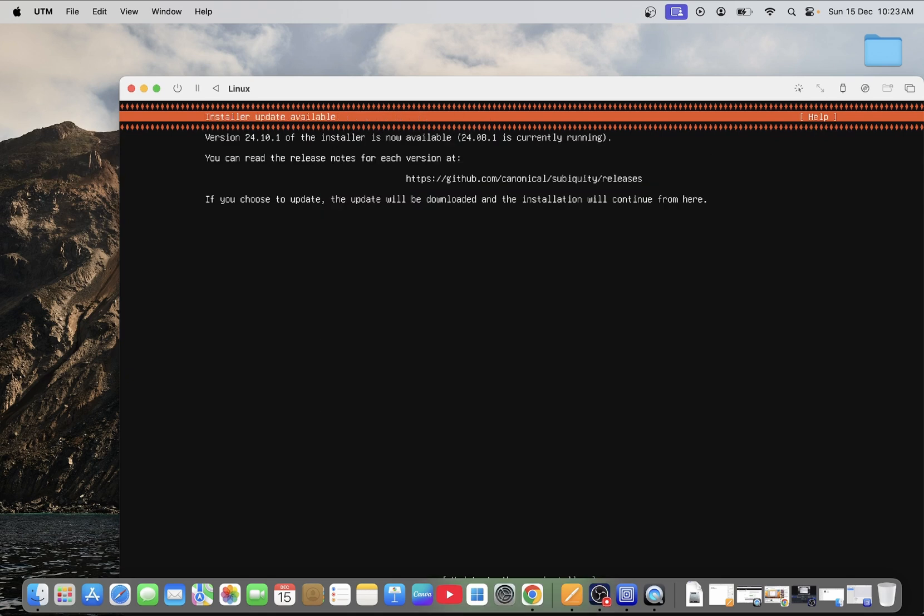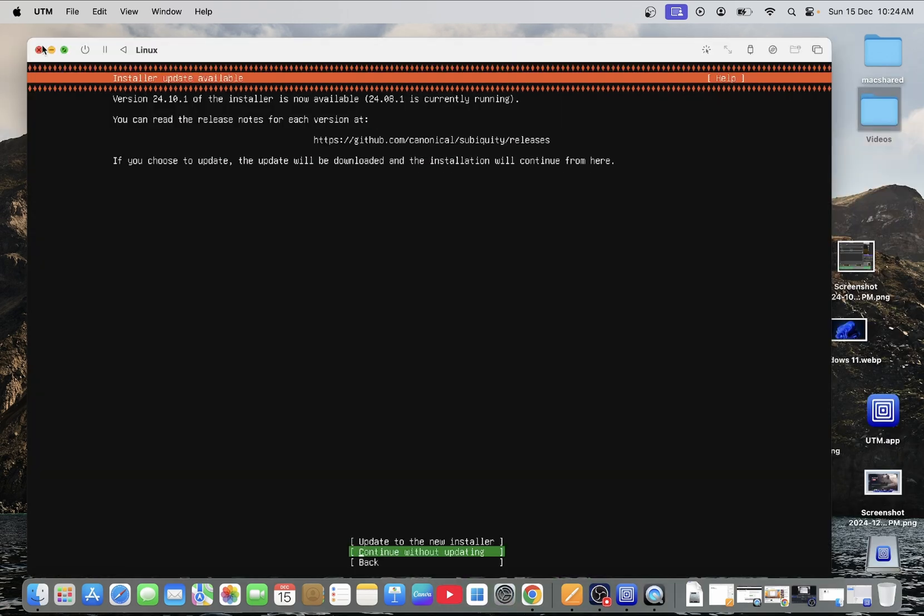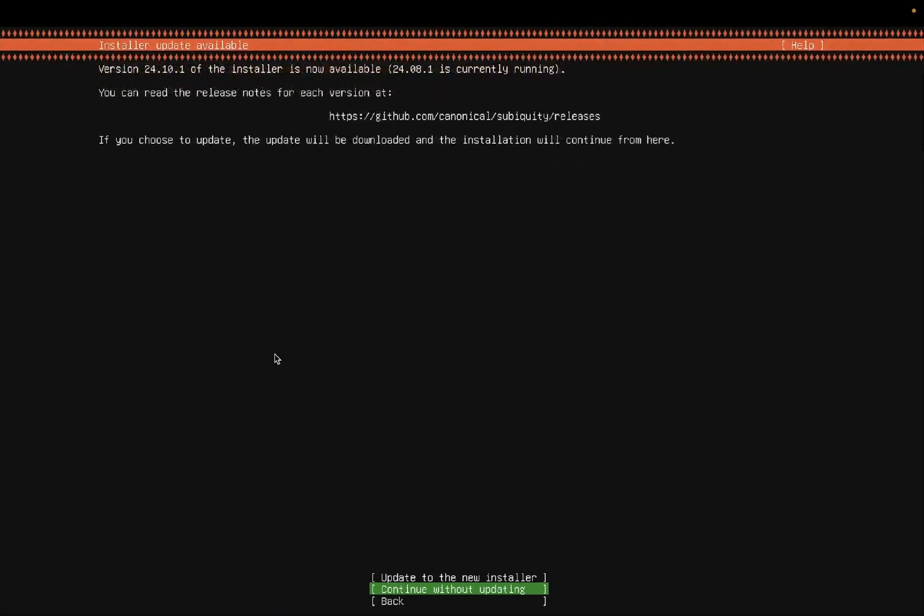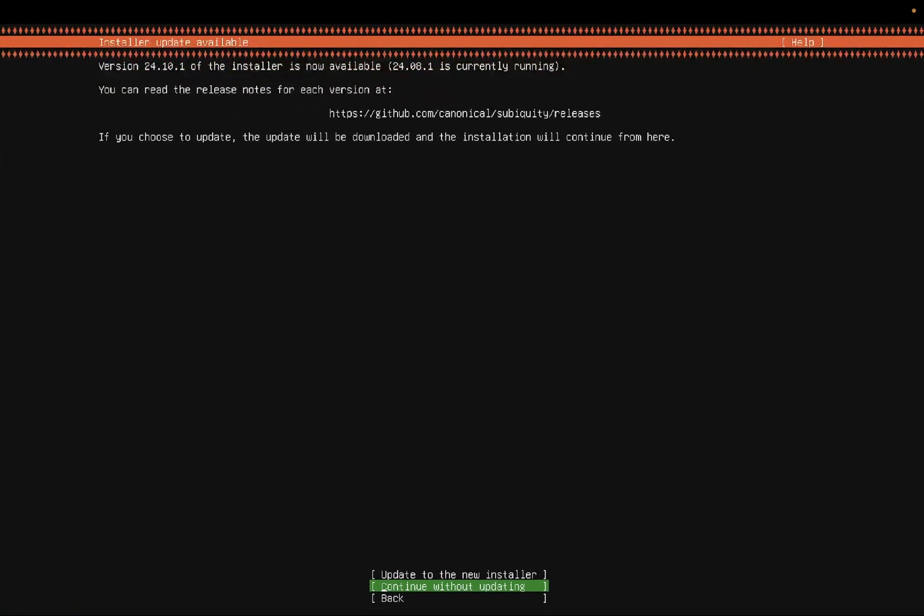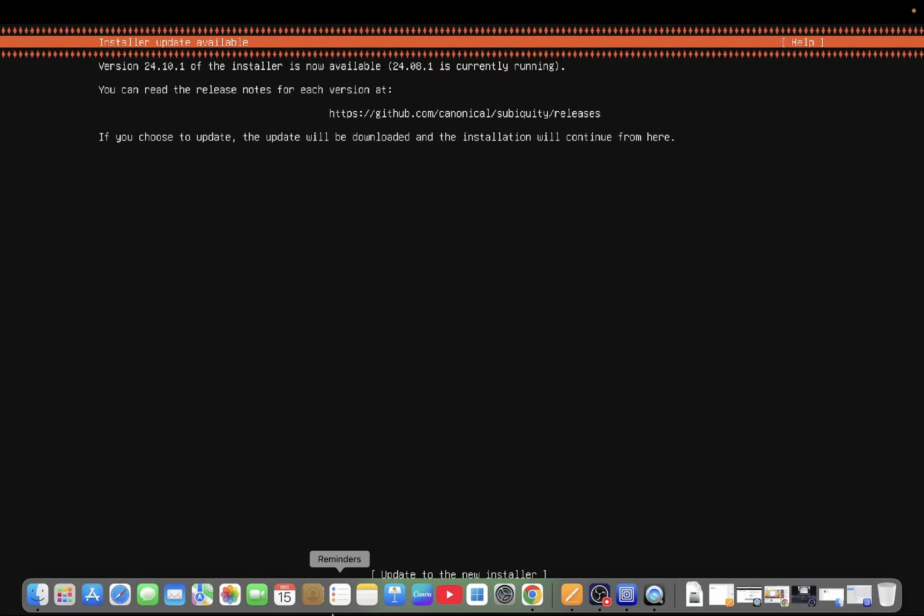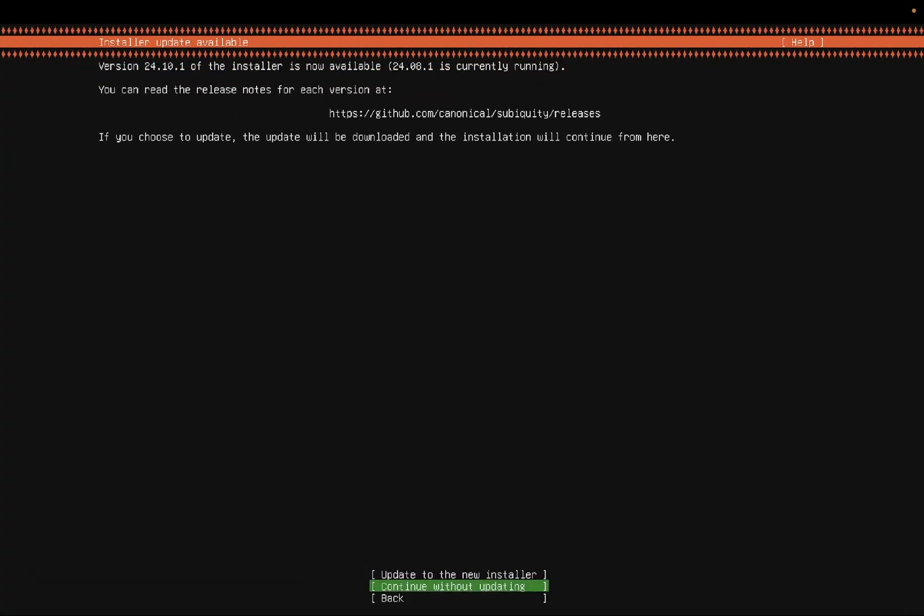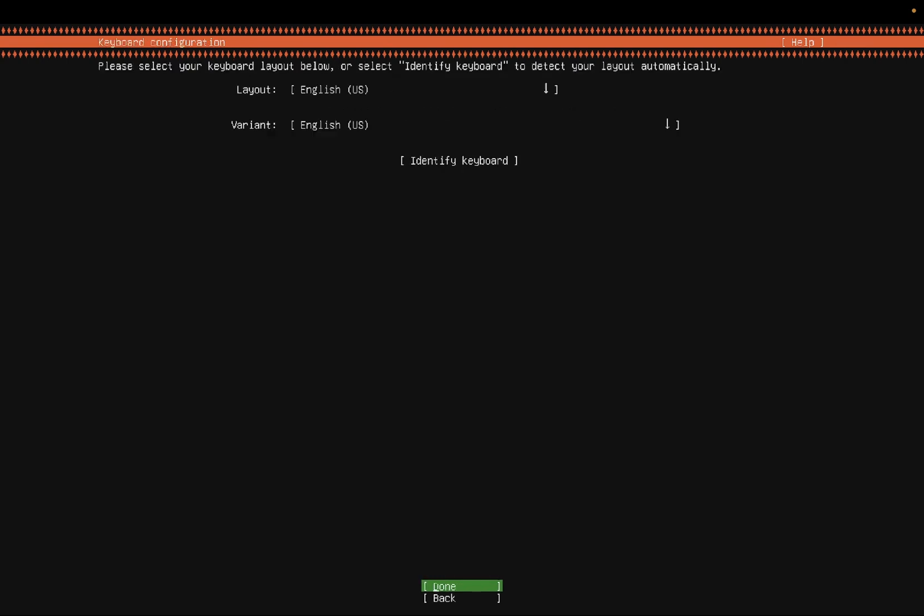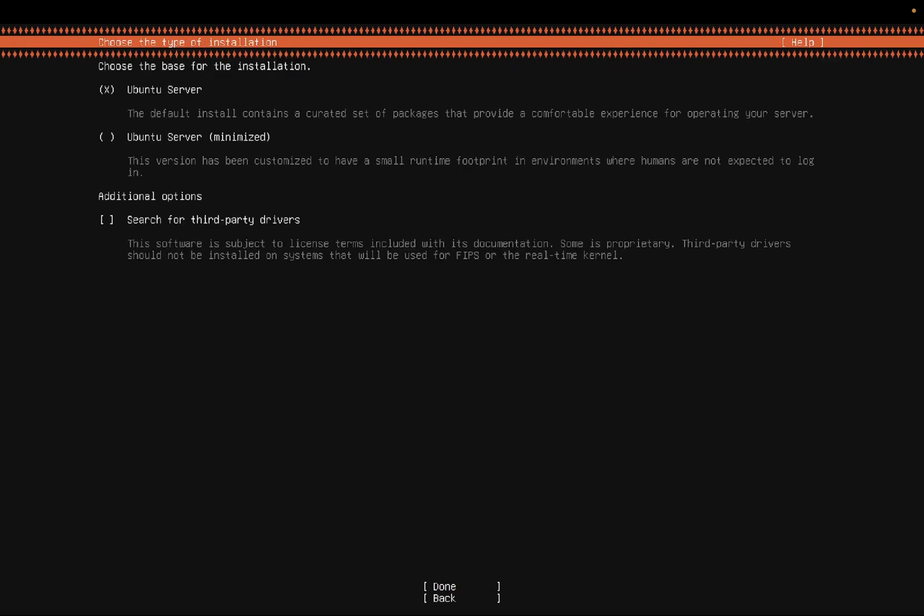Install or update available. Let me make it bigger now. As of now you can select continue without updating. Just press return key. And in here I am leaving everything as default. The keyboard language, the keyboard layout is English US. I am clicking on done option.